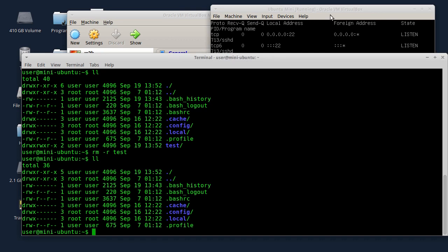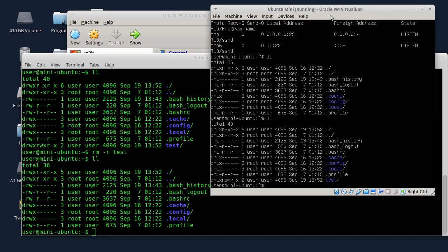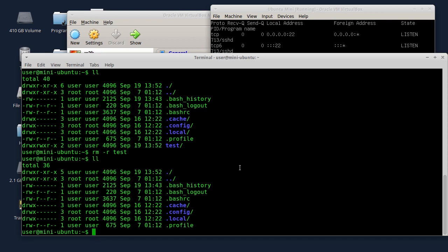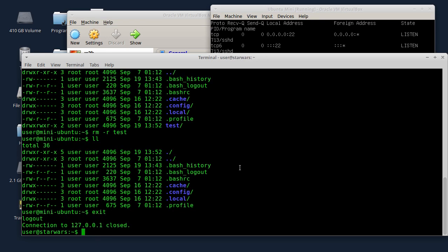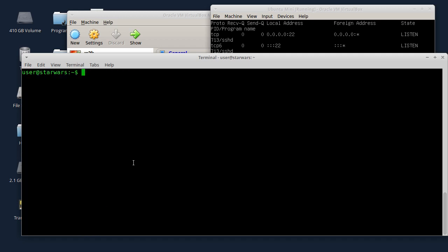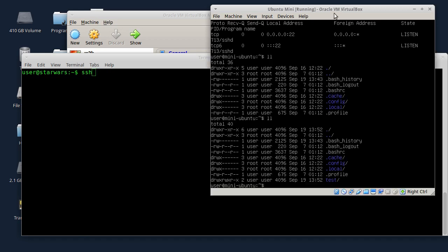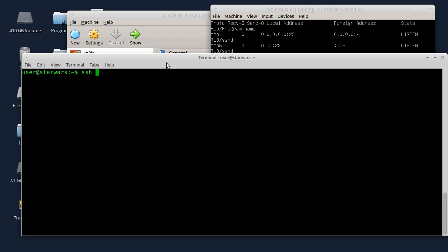Dakle, vidjeli ste demonstraciju kako da se postavi SSH server. SSH klijent je već po defaultu instaliran. Sad ću još jednom da ponovim kako to ide. SSH klijent se automatski instalira u Ubuntu. SSH server morate da instalirate. Vidjeli ste kako ide instalacija. Pošto SSH standardno ide na port 22.